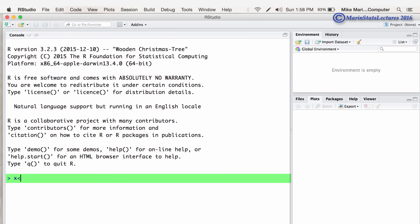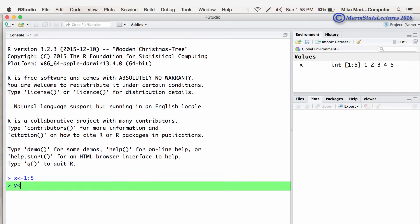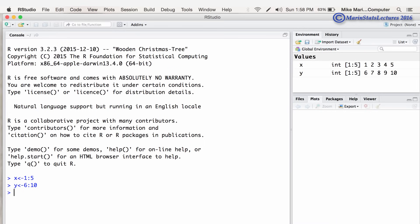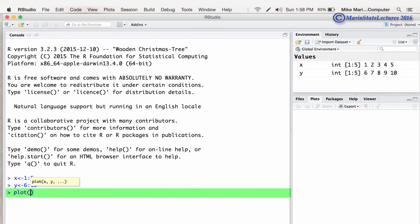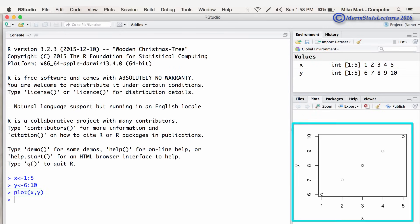Again, let's create a vector X that's the numbers 1 to 5 and let's create another vector Y that are the numbers 6 to 10. First, you can note that we can see what's in R's working memory up here. Now if we take a look at a plot of X versus Y, you can see that it appears here in this window.